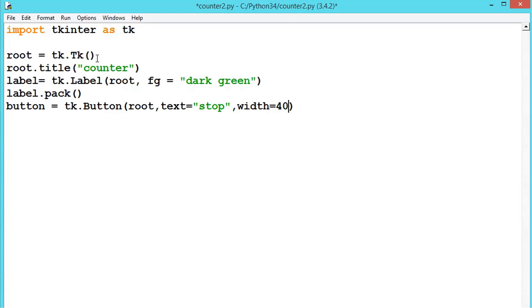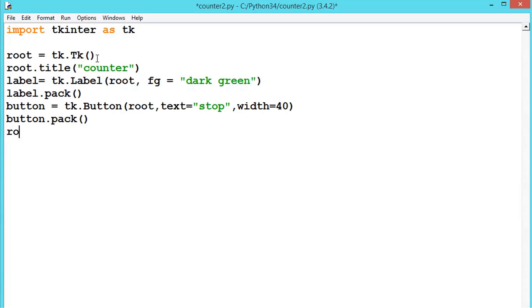Now button dot pack. We can use the grid or place as per your comfortability. After packing that, let us write root dot mainloop.